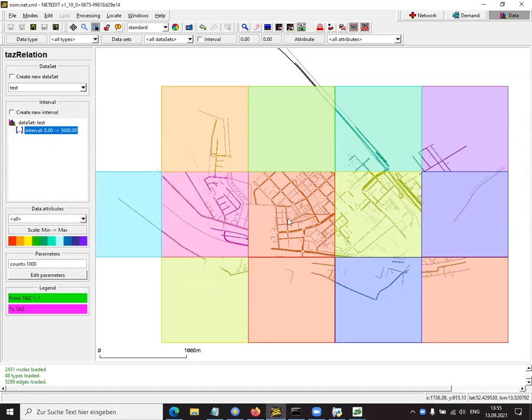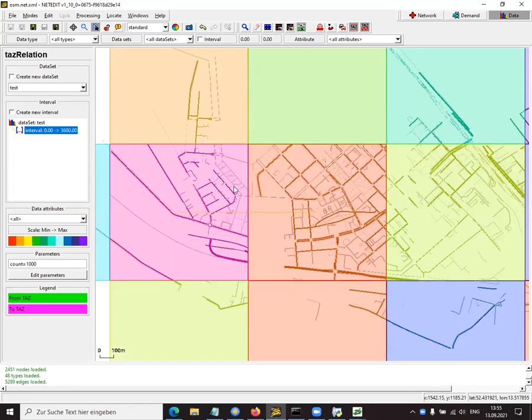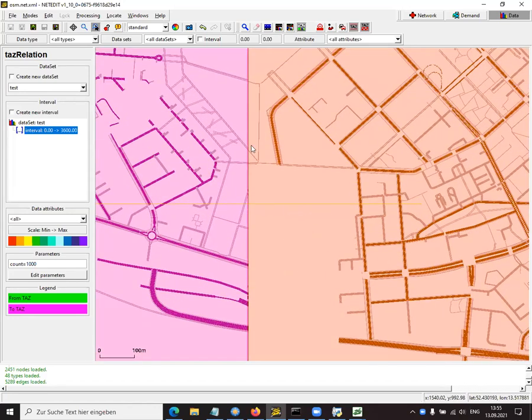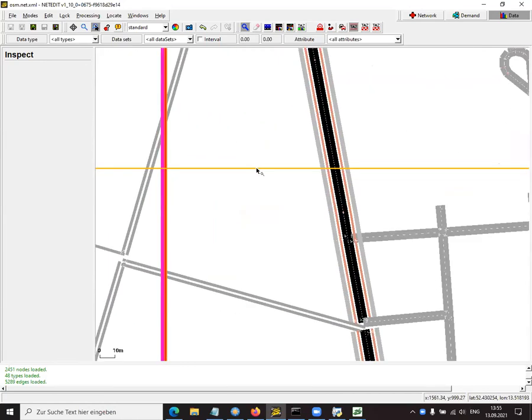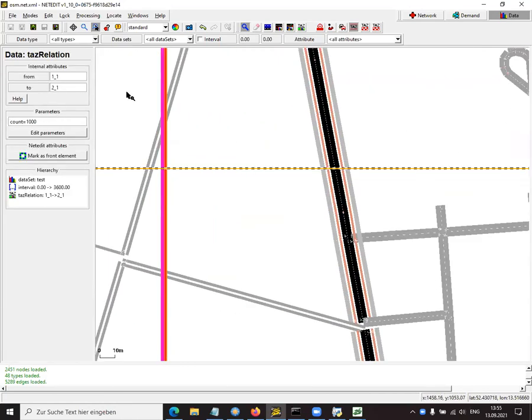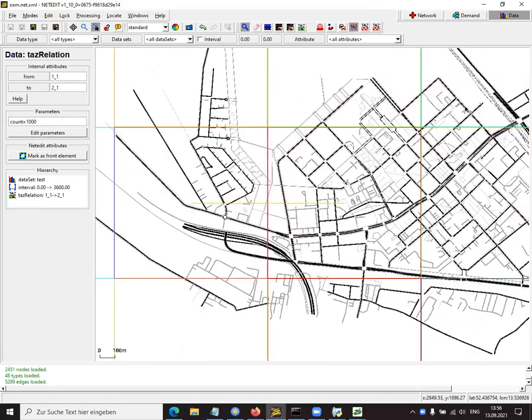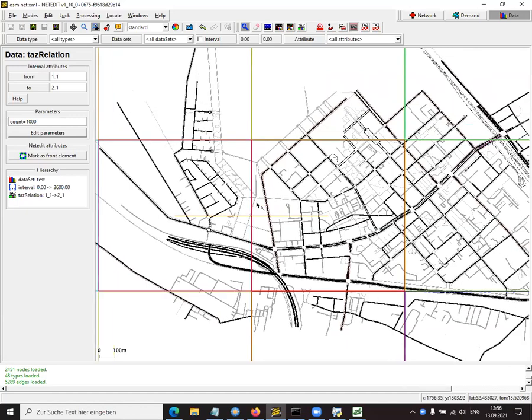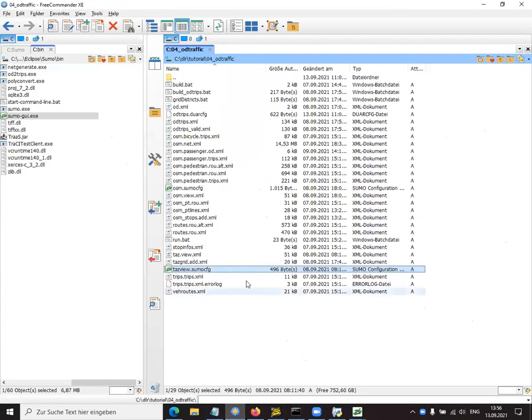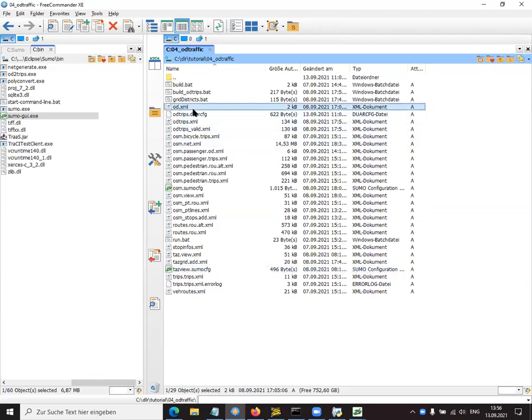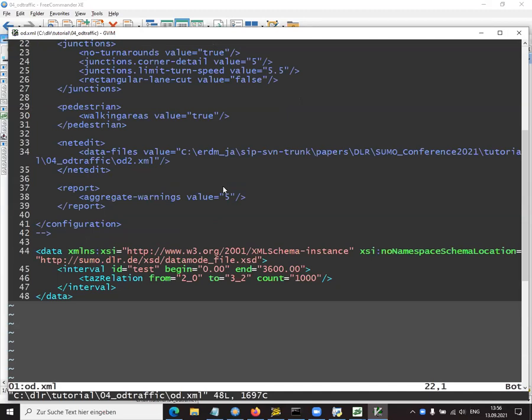The first thing we have to do is define a new data set. Let's call this test. And we have to define for what time interval that data is relevant. So let's just use the default of one hour. And now we can define relations between those zones. Now, it may be more useful if we can click anywhere instead of just on those thin lines. So there's another button for that. And now we can define our traffic relations. Let's say we have a relation from here to there. Now, this is modeled via attributes, via the count attributes. So I'll just set this attribute here. And now let's create a relation between those two zones. Confirm with the enter key.